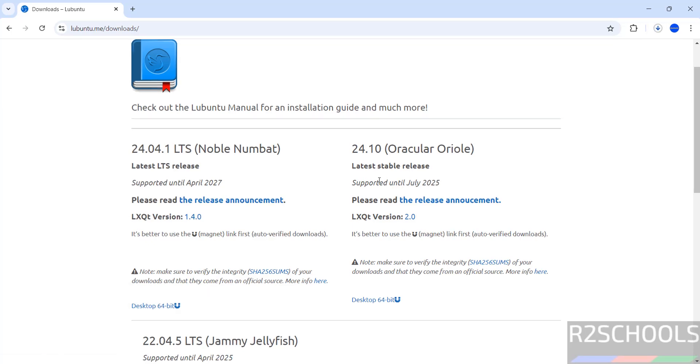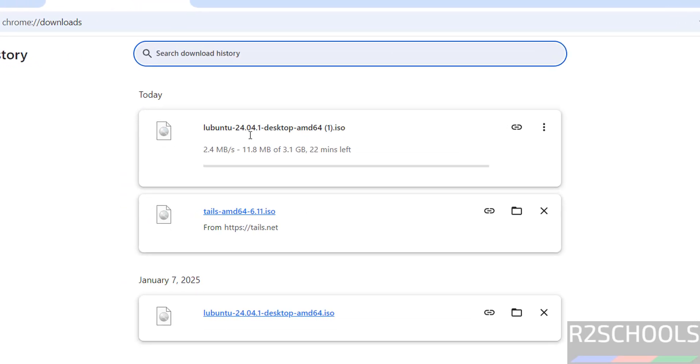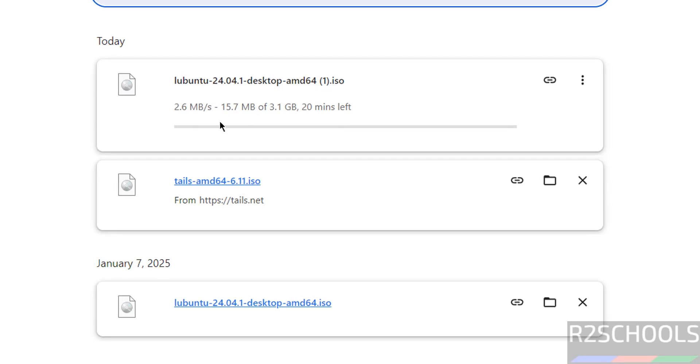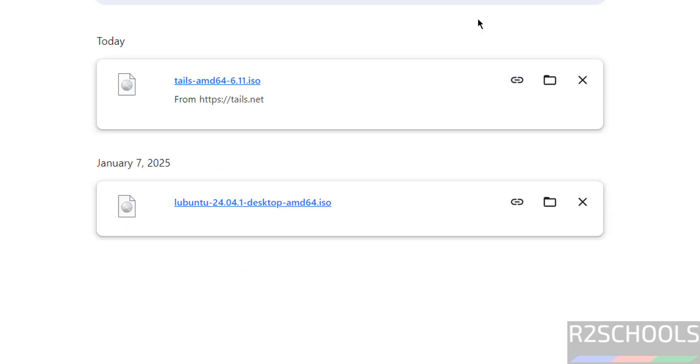Go to Downloads, see download started and its size is 3.1 gigabytes. I am cancelling this one because I have already downloaded Lubuntu 24.04.1 ISO file.